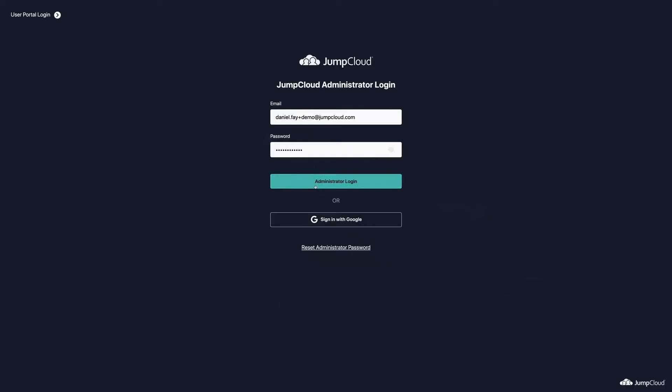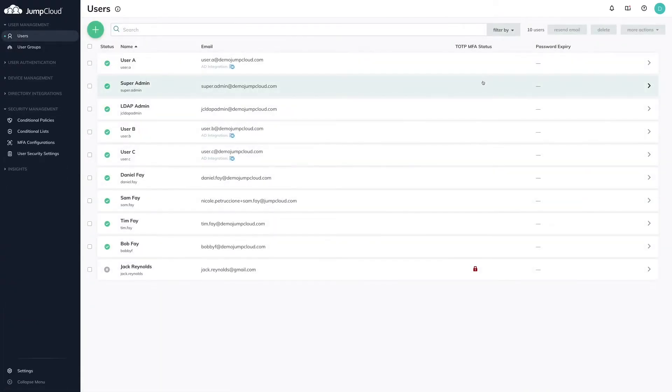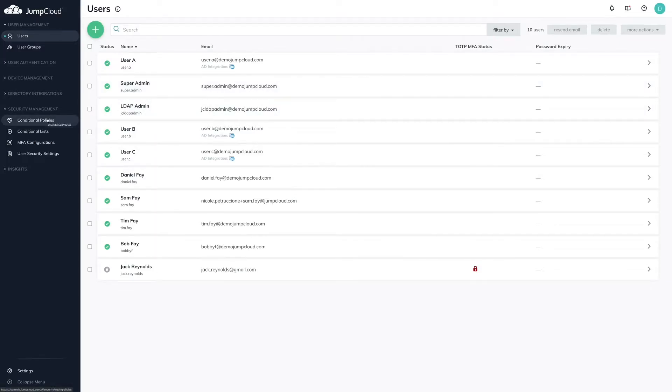To get started, log in to your administrator account at console.jumpcloud.com. Navigate to the Conditional Policies menu in the left-hand nav.